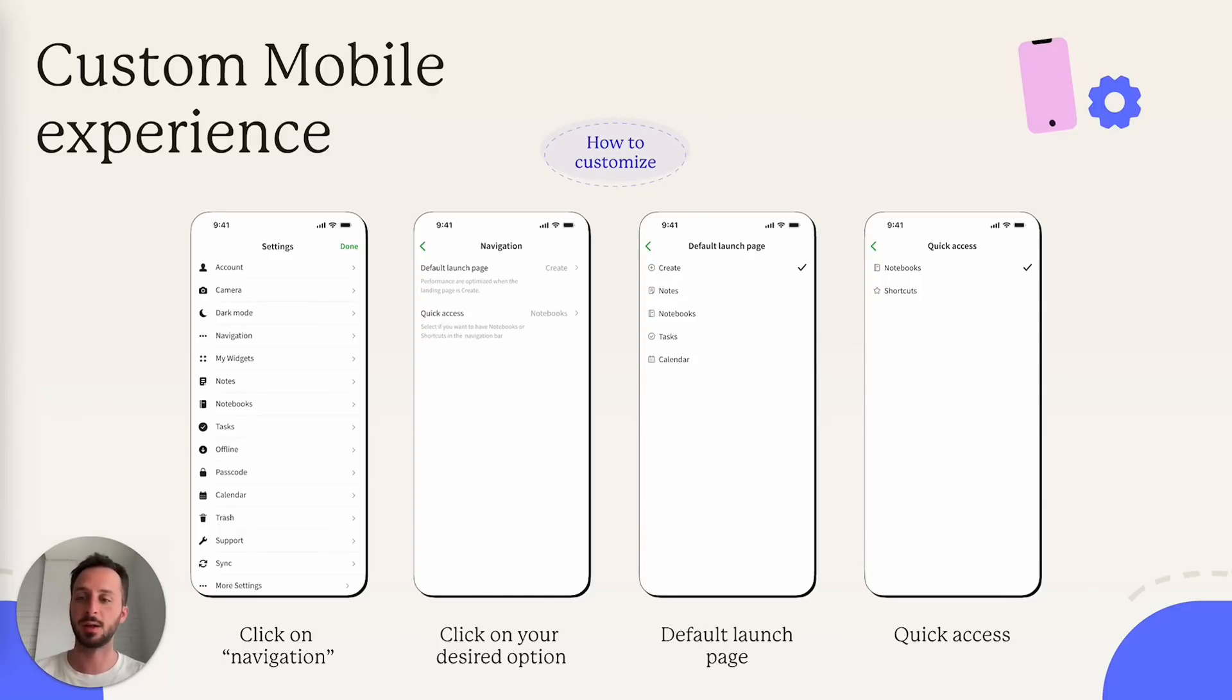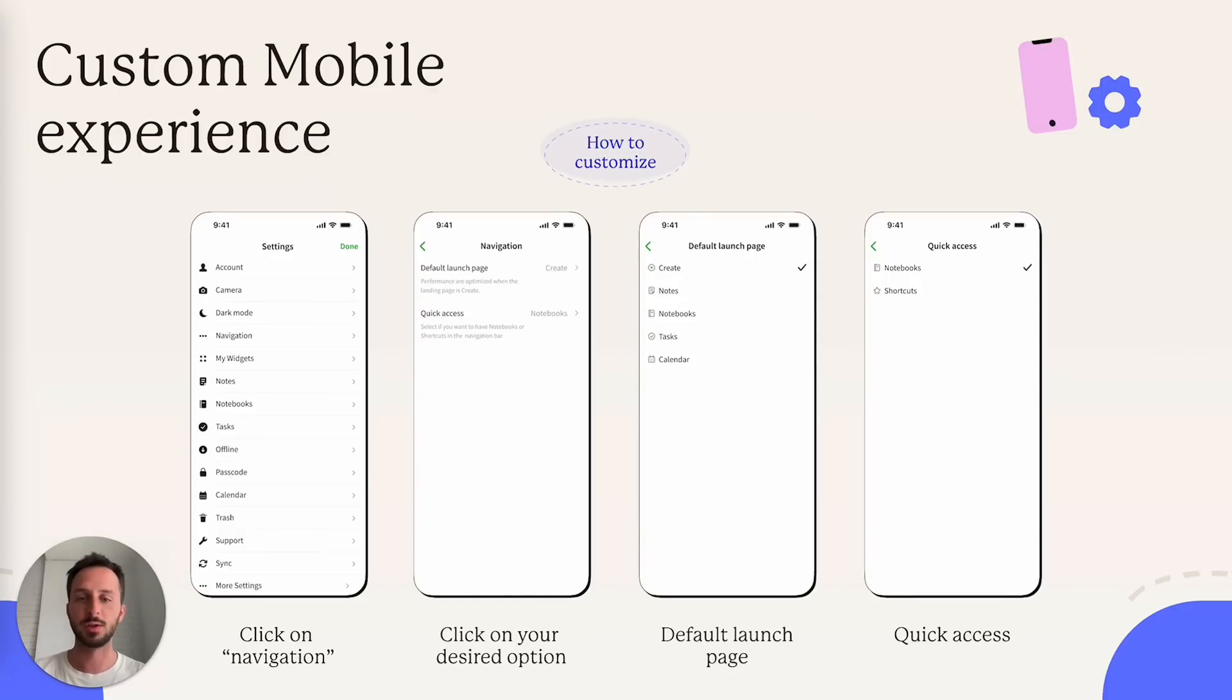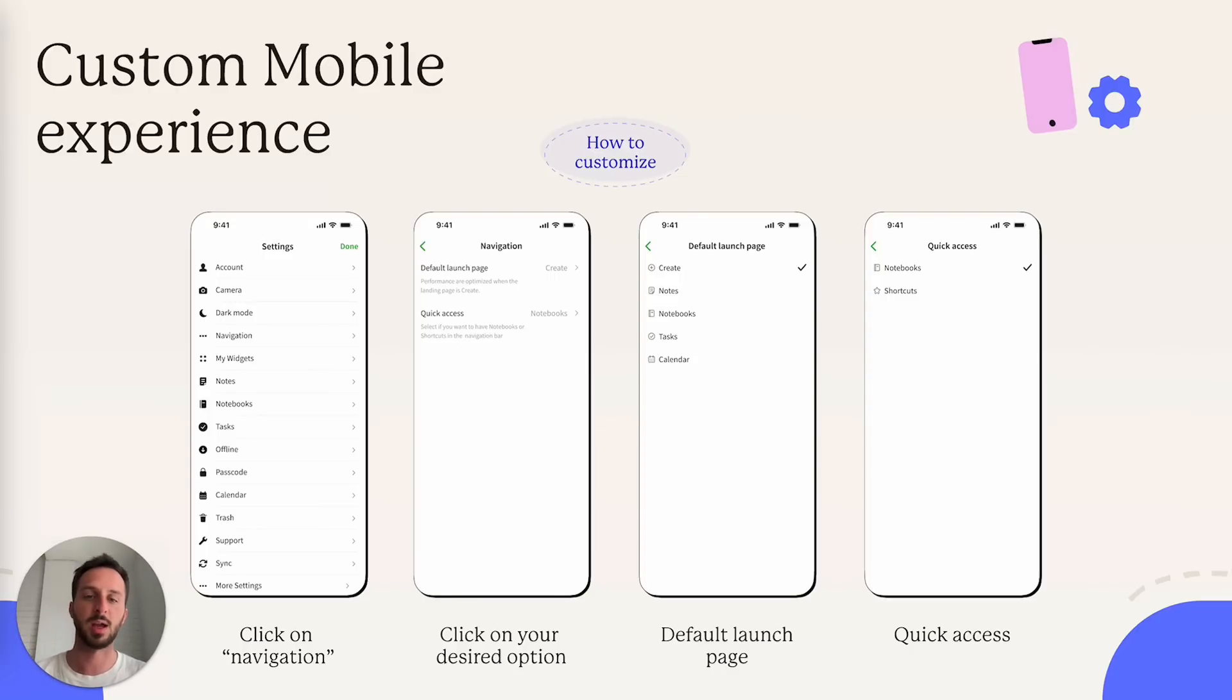Basically, in the settings, you access the settings through your profile picture. And you have these new navigation settings. And there's default launch page and quick access.